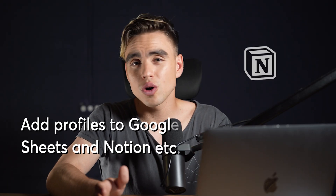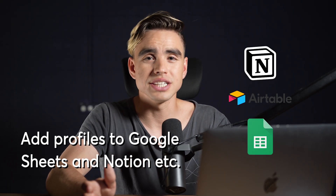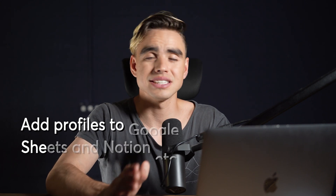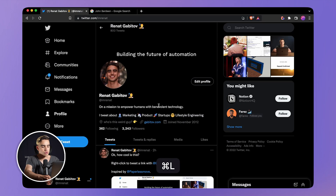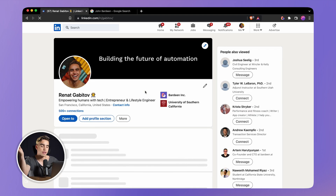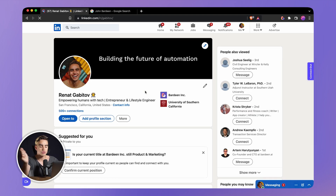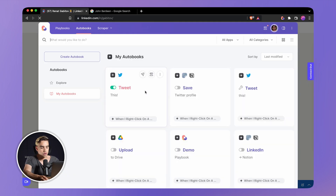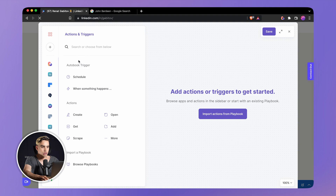We've figured out how to build easy stuff with a trigger and an action. Let's go an extra mile to build something a little bit more complicated. For example, if you want to add people to Notion, to Airtable, to Google Sheets with one click, here is exactly how to do this. Let's go to LinkedIn and build the automation that is going to save somebody's profile with a right click. We're going to open the builder with Option+B and create a new automation.